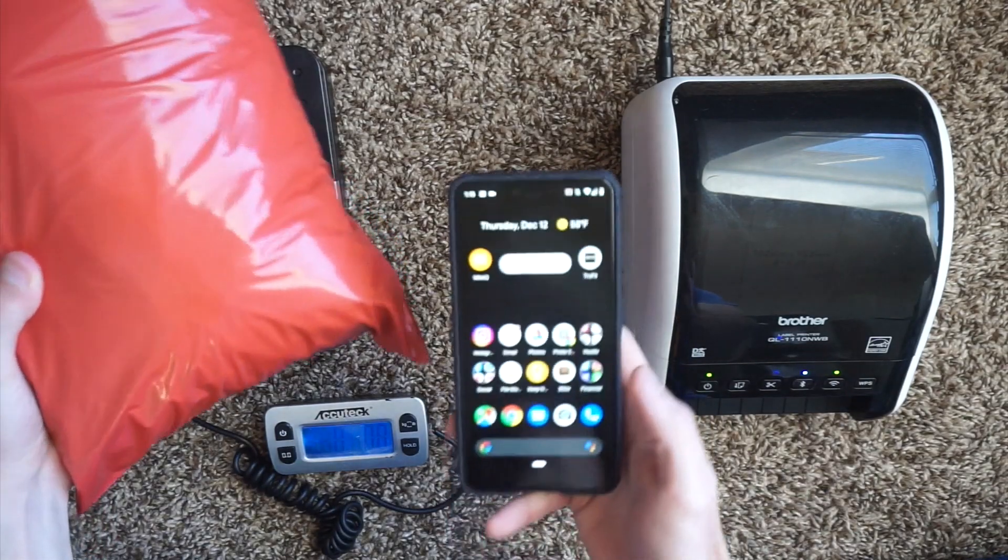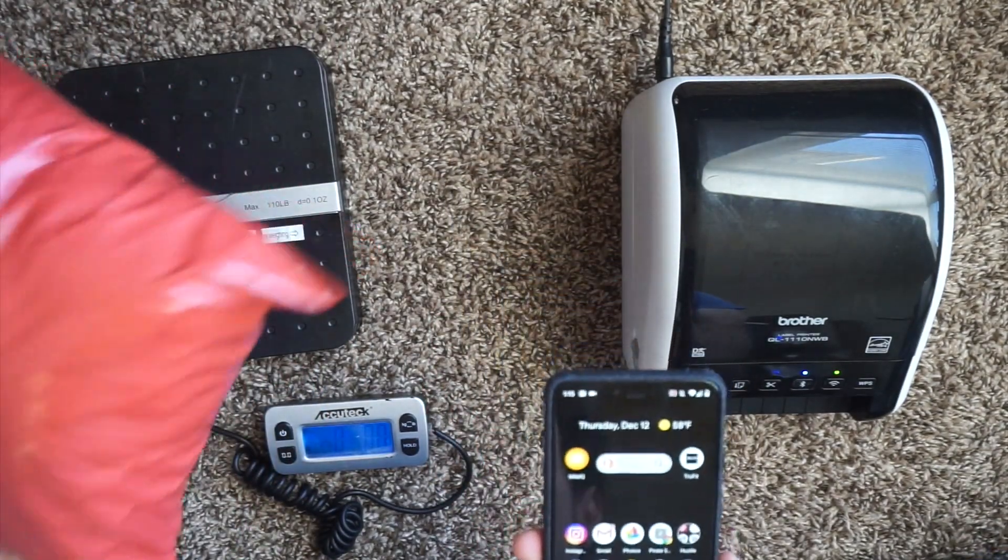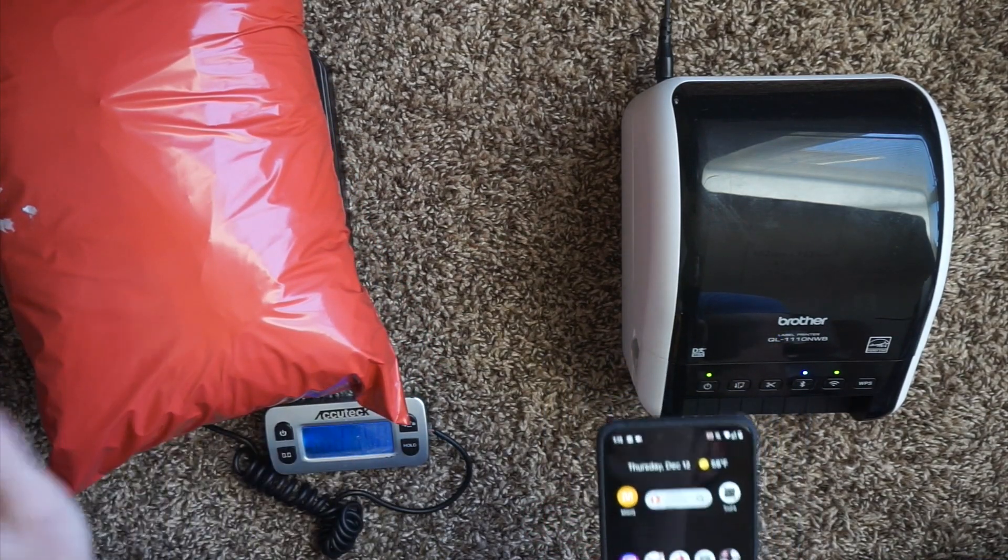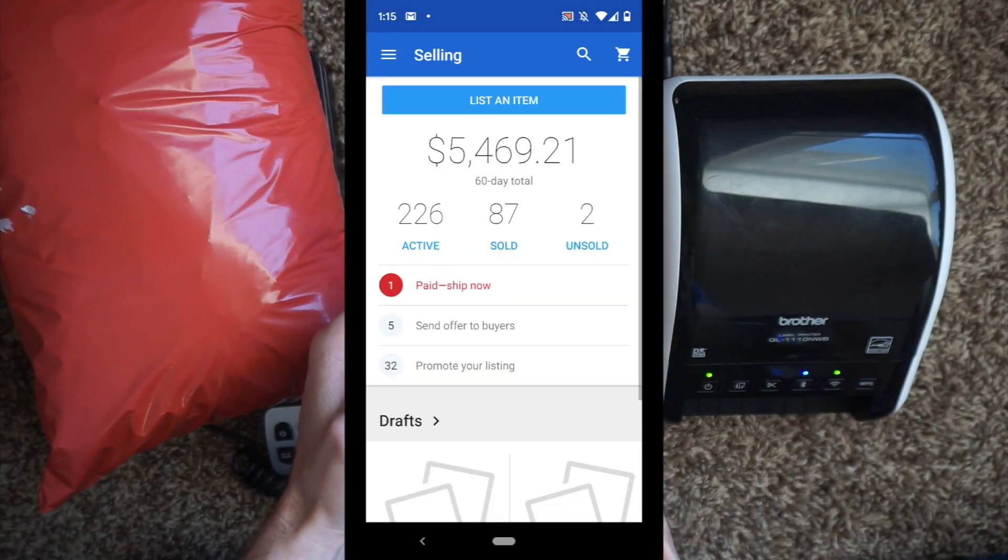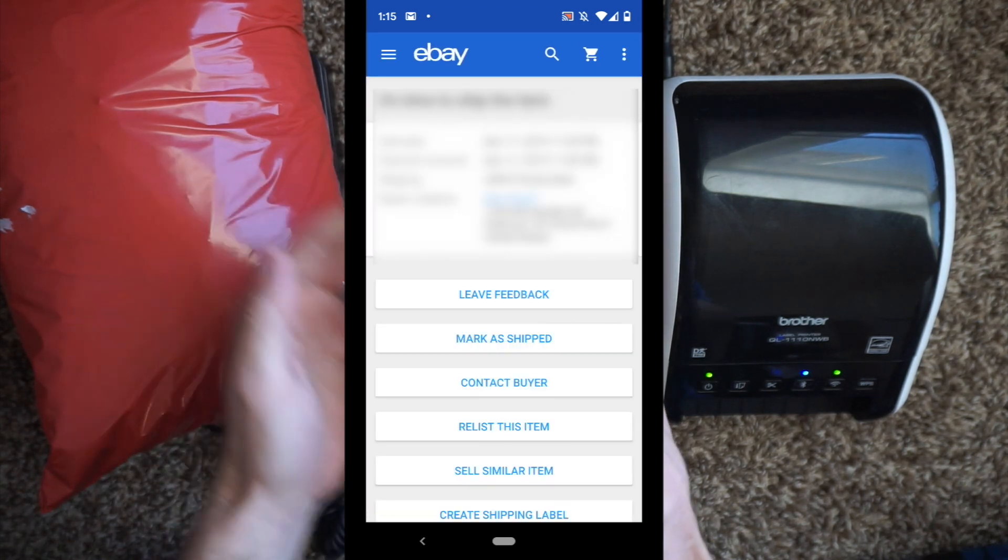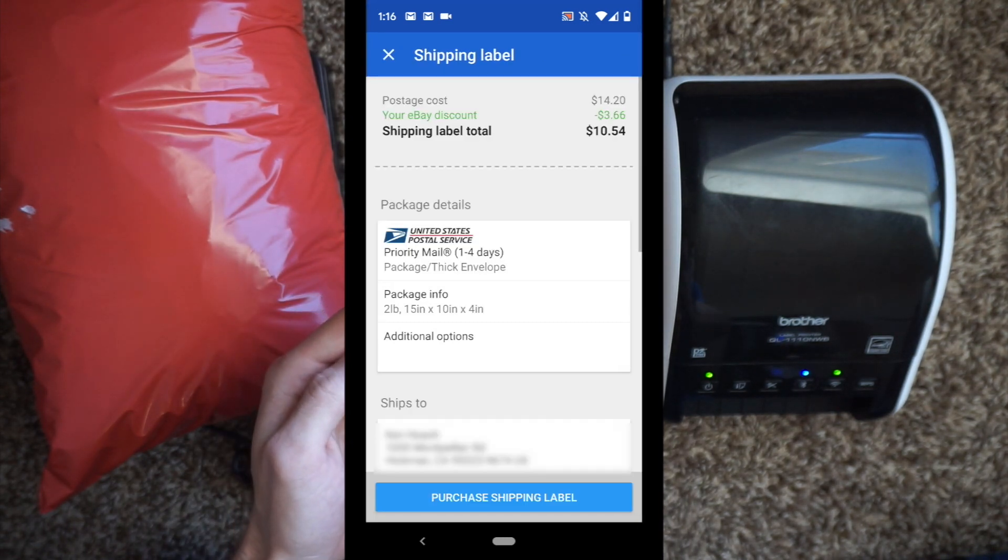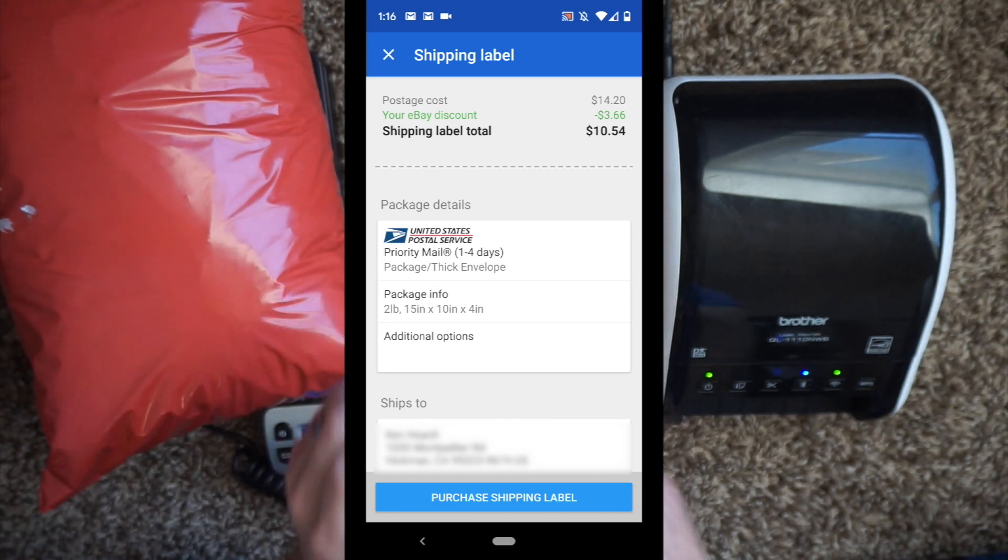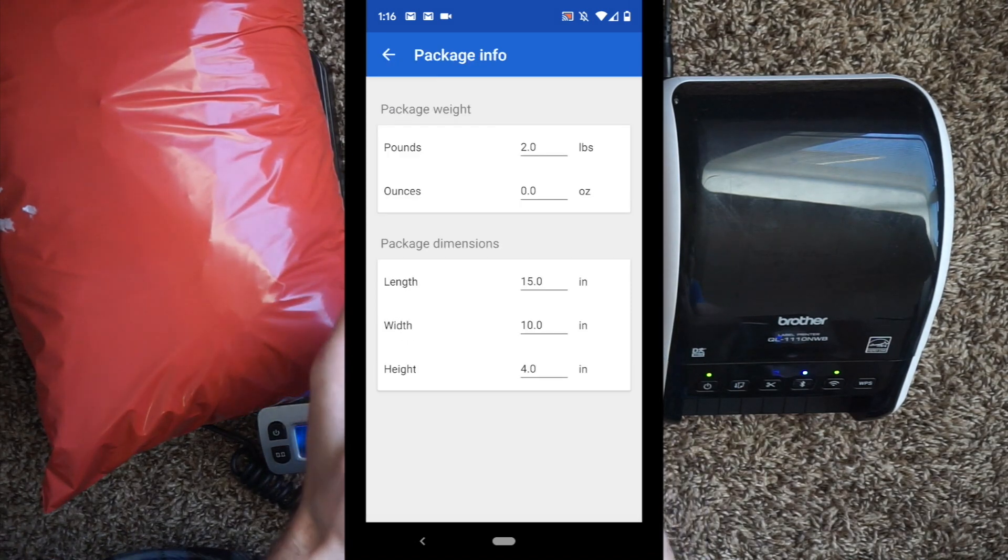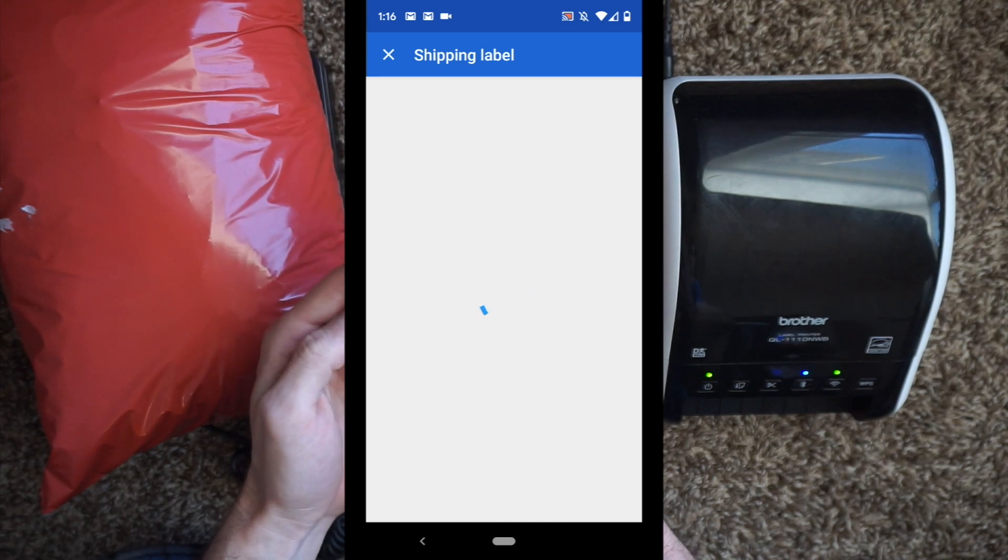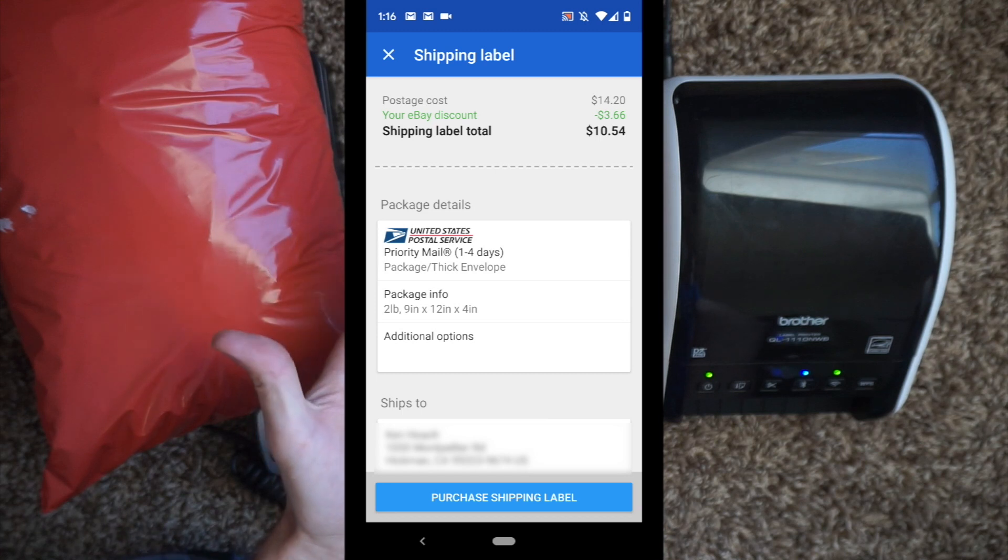We're going to do one more package. I'm going to show you guys another method of shipping from mobile. This package is over a pound, almost two pounds, but it fits in a poly bag. If we go to our eBay app, pick the order, create shipping label. It's just about two pounds and the dimensions are about 9x12x4. Plug those in. And eBay says our shipping is $10.54.